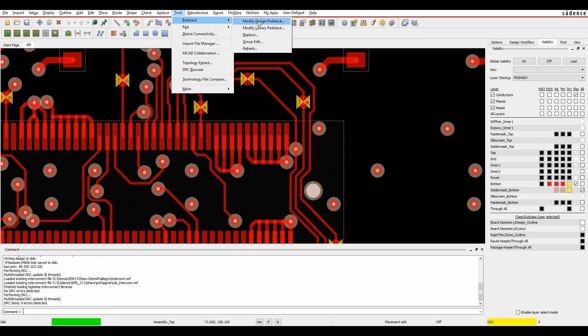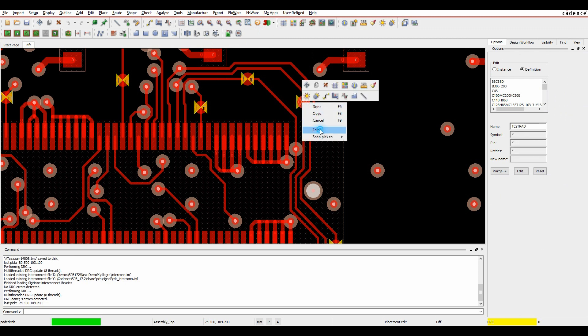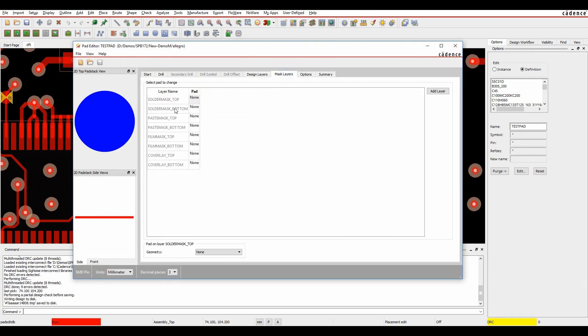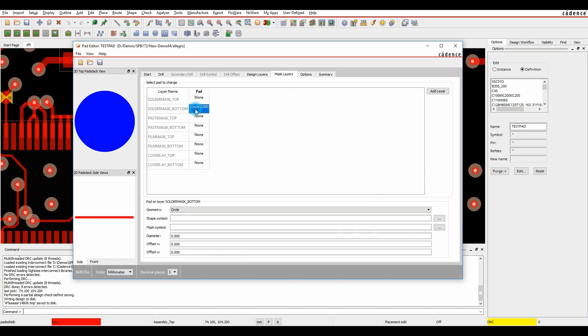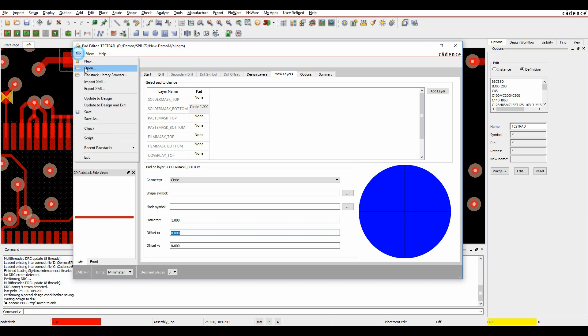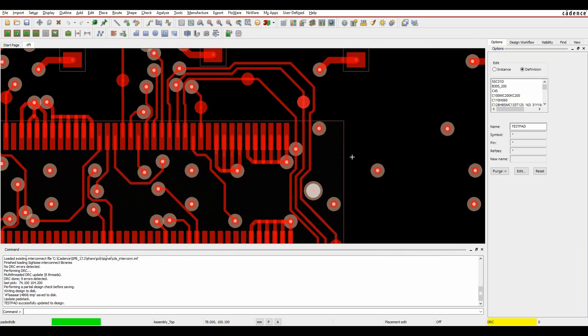So if we go to Tools, PadStack, Modify Design PadStack, click on the pad, and then Edit. Let's look at the mask layers. I don't have an opening in my Soldamask Bottom. So let's make a change here, put an opening here, and update that to the Design. All the DRCs effectively disappear.